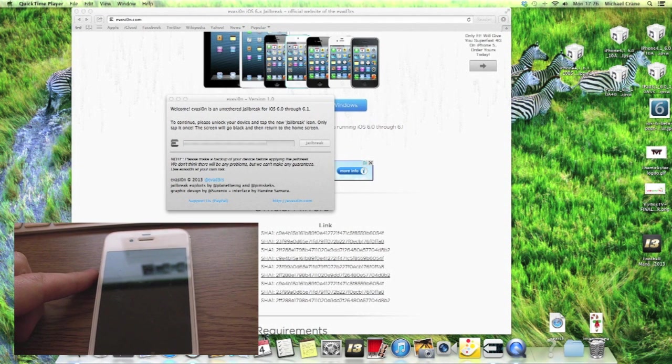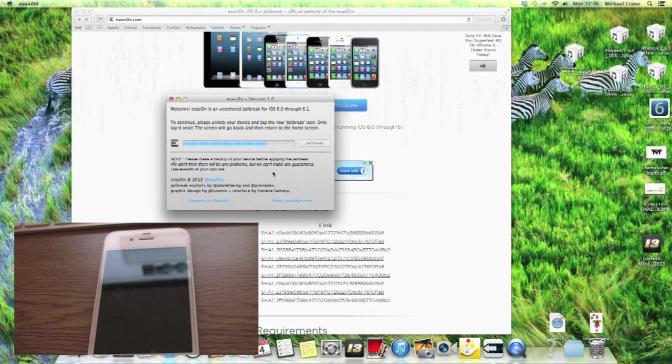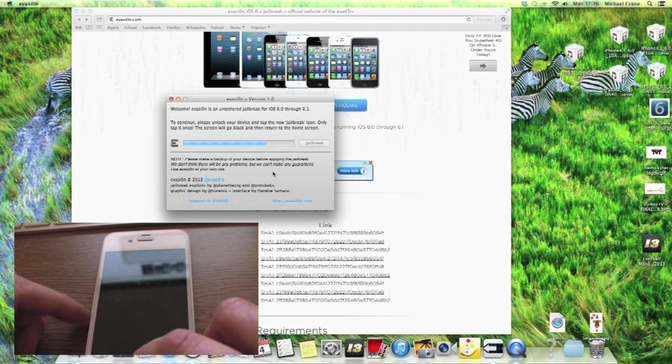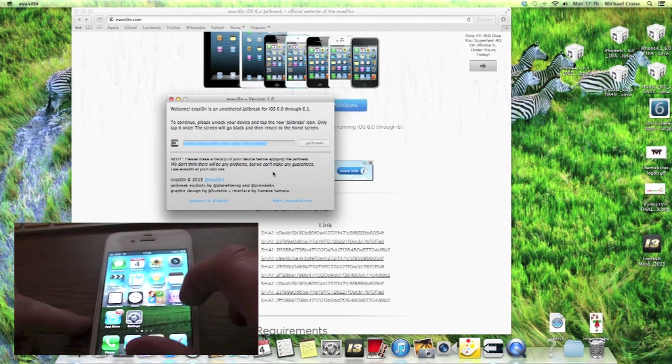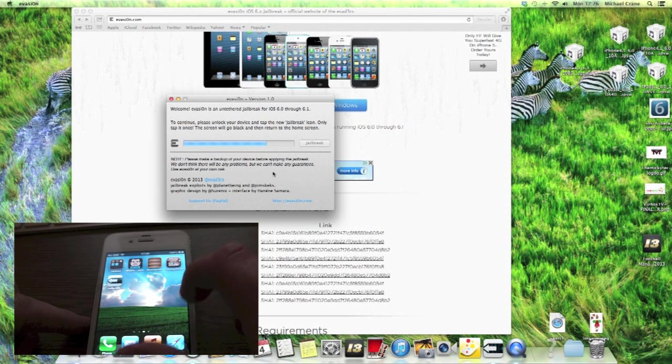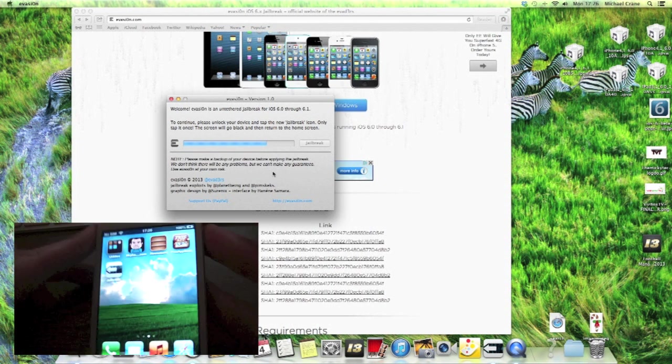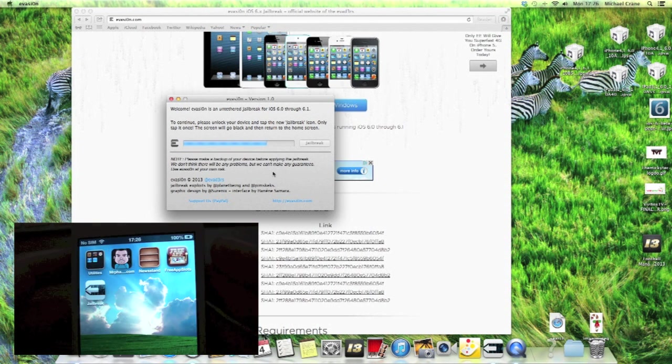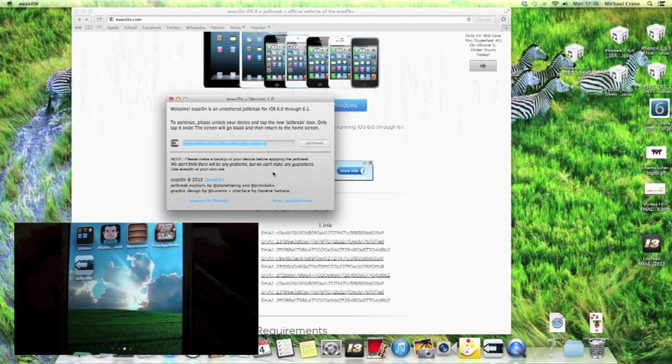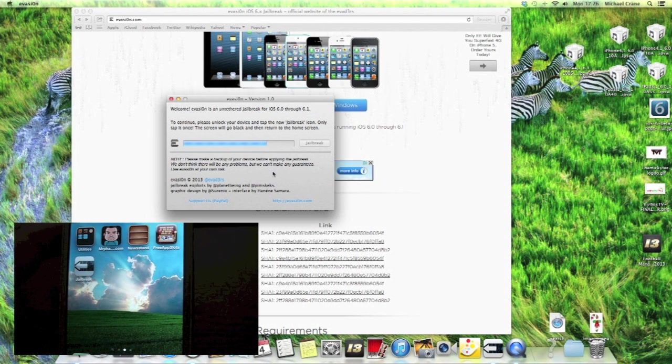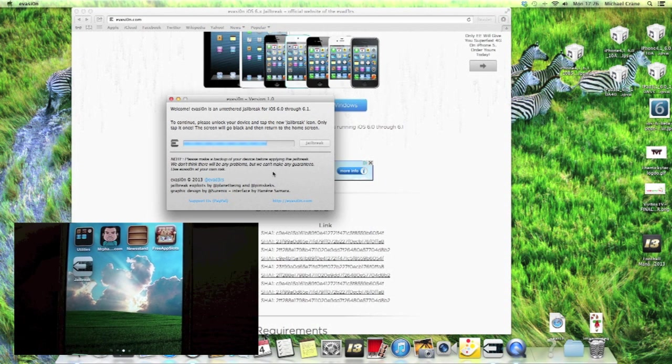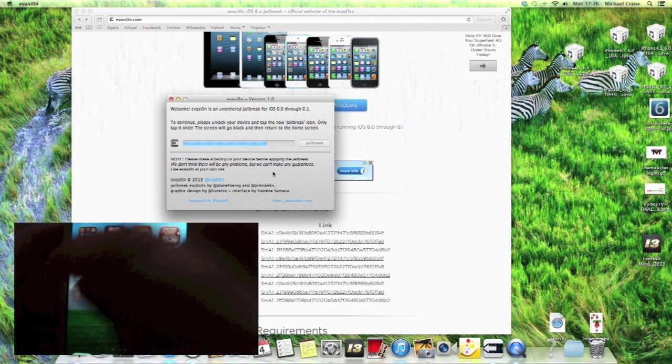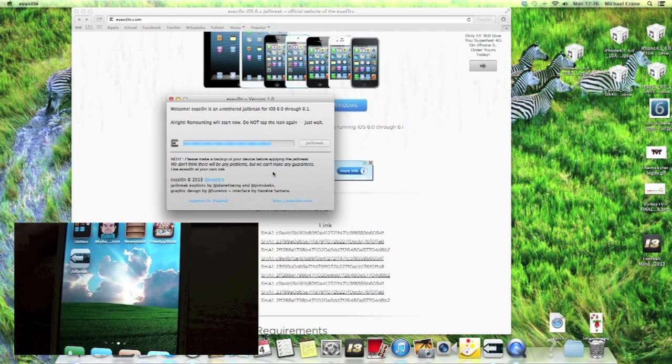So there we go guys, it's now telling me to continue please unlock your device and tap the new jailbreak icon. So there is the new jailbreak icon, just there. So I need to tap that and the screen will go black and return to the home screen. So I've tapped it.